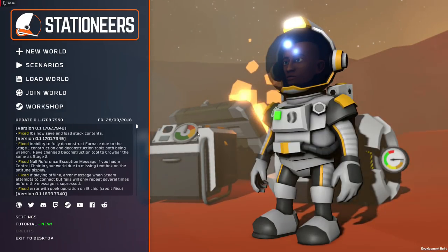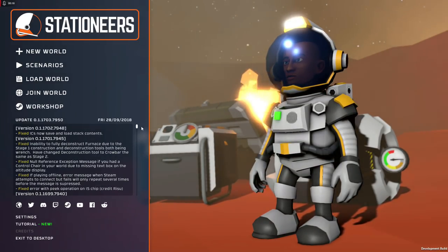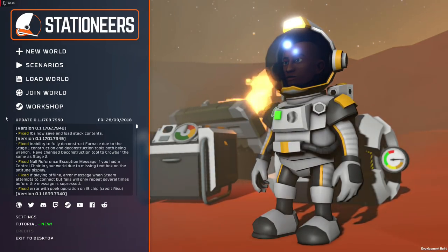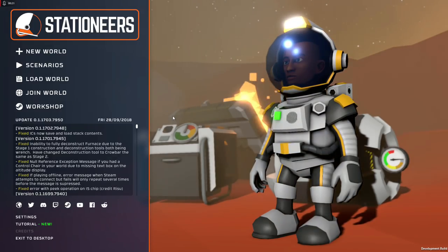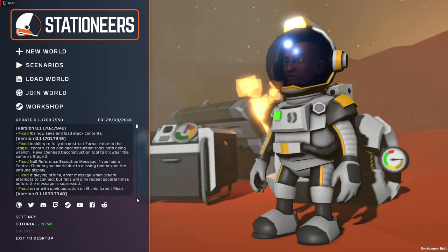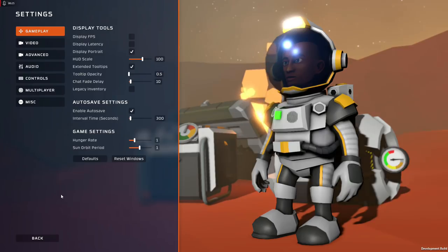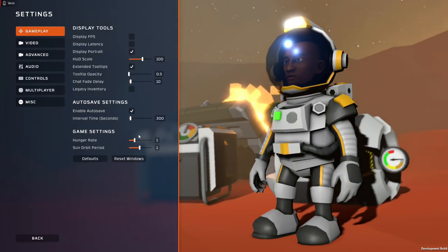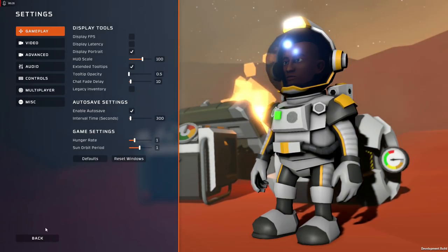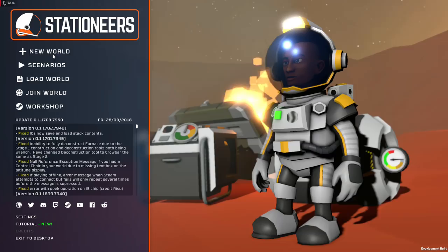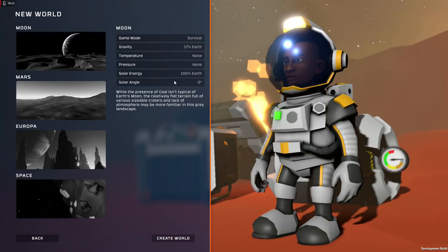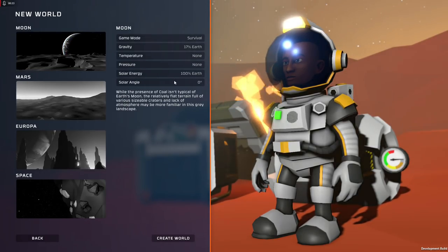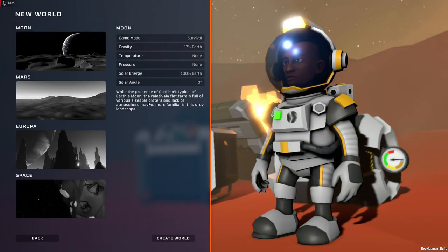Stationeers is in early access, so take a look at our version date, version number. Things might be a bit different by the time you get around to watching this video. That's okay, things change. I'll be playing with default hunger rate, but it doesn't matter. We're going to be making the greenhouse so fast we won't even need to use any of the cereal bars.